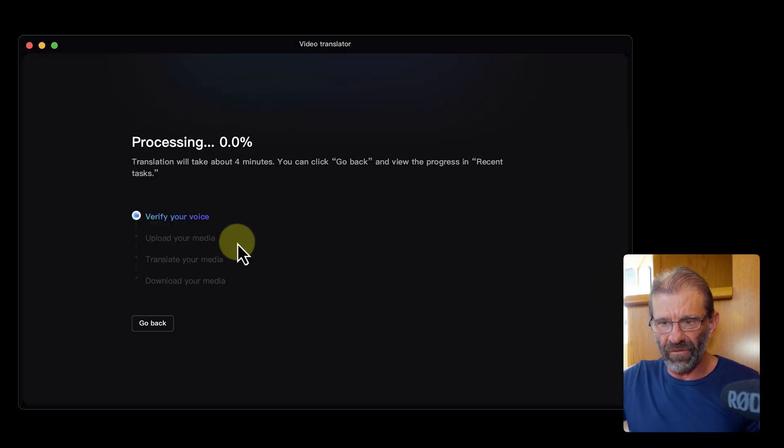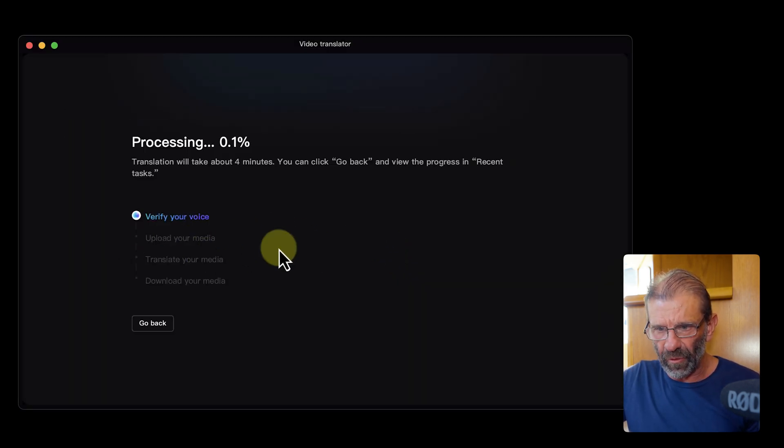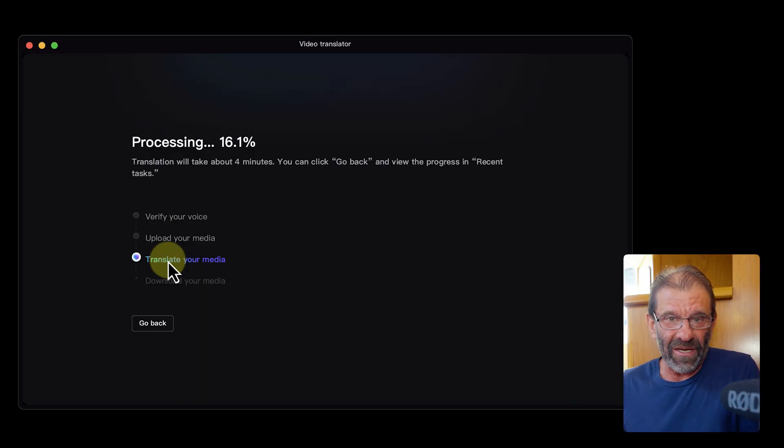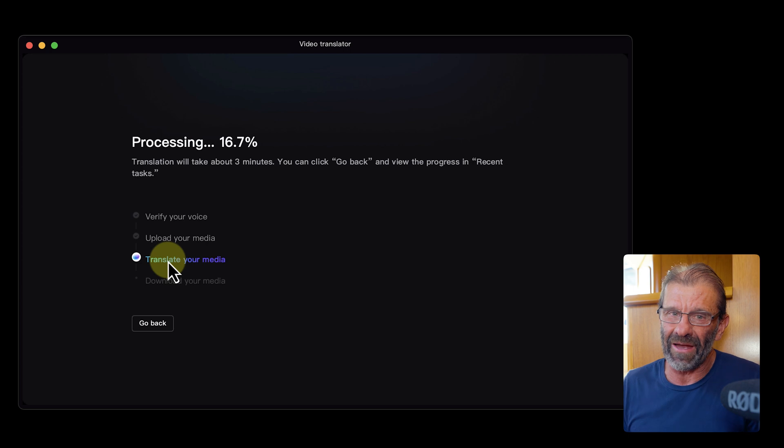It's going to verify my voice, upload my media, translate my media, and then I can download it. It is using AI to create an image of you speaking in another language in your own voice, which is insane. You've got to be a little patient because it's doing some pretty magical stuff here.